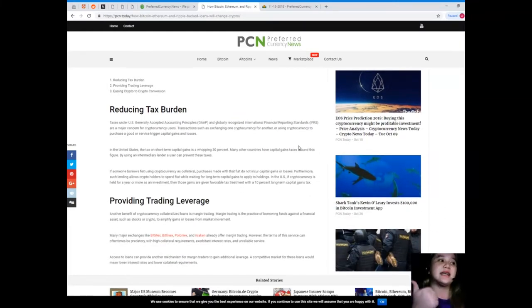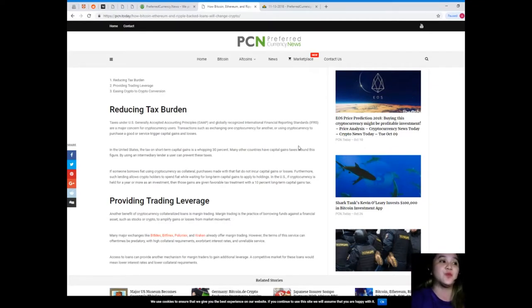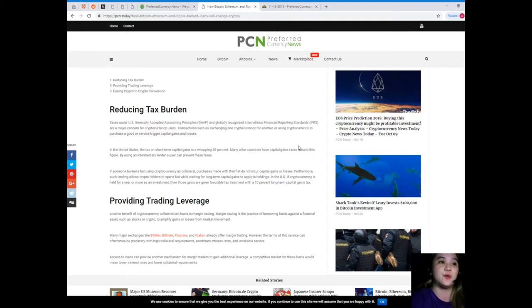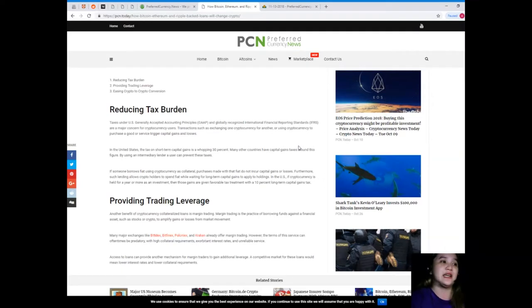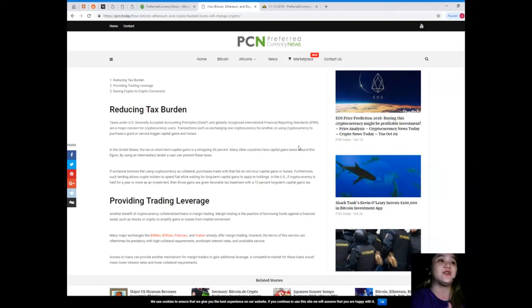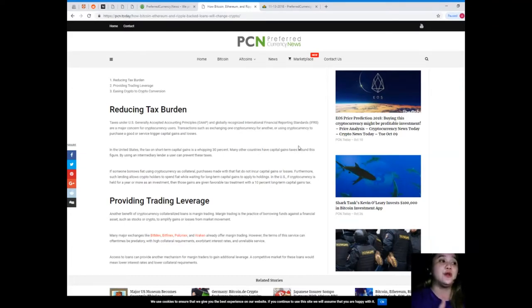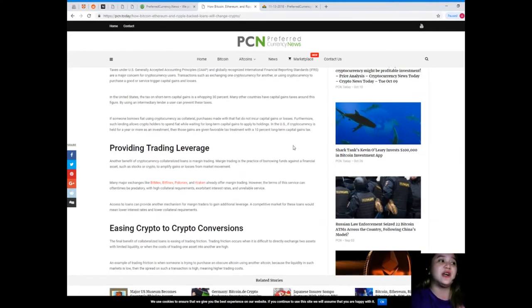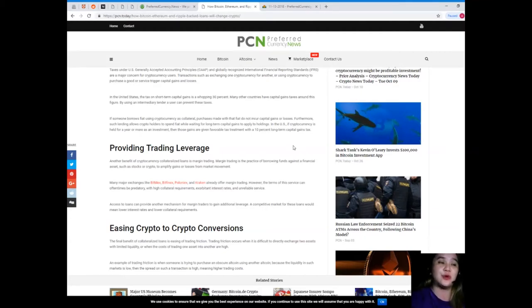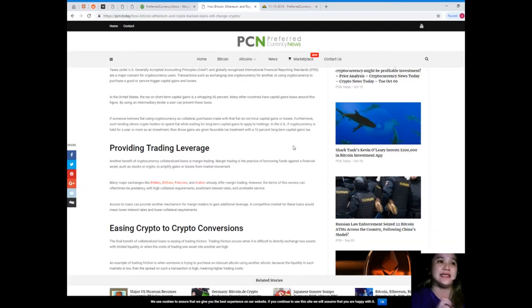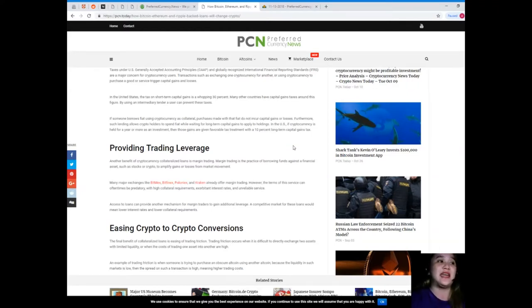First, reducing tax burden. Taxes under U.S. generally accepted accounting principles and globally recognized international financial reporting standards are a major concern for cryptocurrency users. Transactions such as exchanging one cryptocurrency for another or using cryptocurrency to purchase a good or service trigger capital gains and losses. In the United States, the tax on short-term capital gains is a whopping 30 percent.